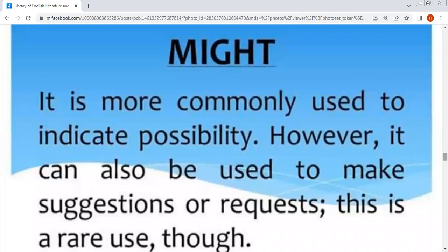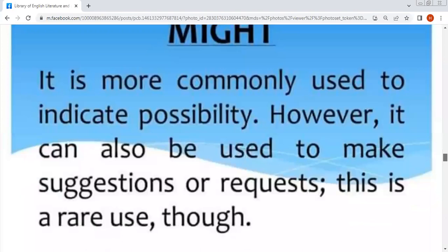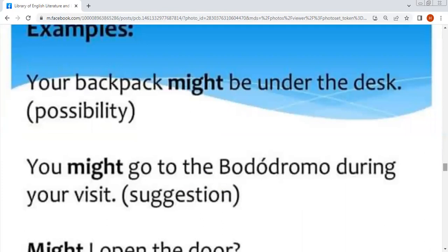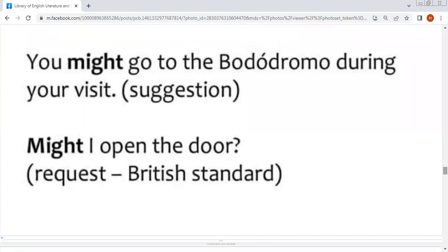Might — might is the second form of 'may'. It is more commonly used to indicate possibility. However, it can also be used to make suggestions or requests, though this is a rare use. Examples: 'Your backpack might be under the desk' — possibility. 'You might go to the bedroom during your visit' — suggestion کے معنوں میں۔ 'Might I open the door?' — یہ request کے بارے میں ہے۔